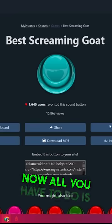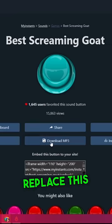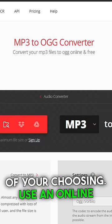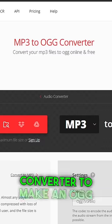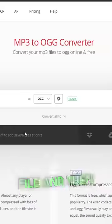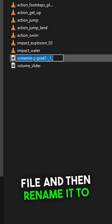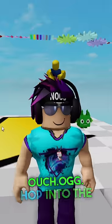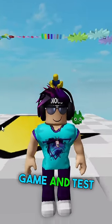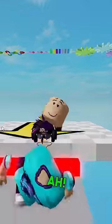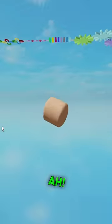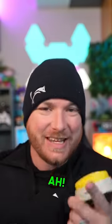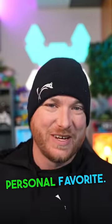Now all you have to do is replace this file with one of your choosing. Use an online converter to make an OGG file and then rename it to ouch.ogg. Hop into the game and test — and this one's my personal favorite.